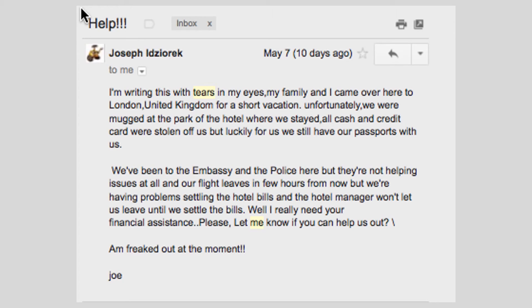Poor Joe, right? This email appeals to the recipient's sense of sympathy. If this story were true, many readers probably would want to help out poor Joe and his family. But of course, this is a trick to steal money from do-gooders.